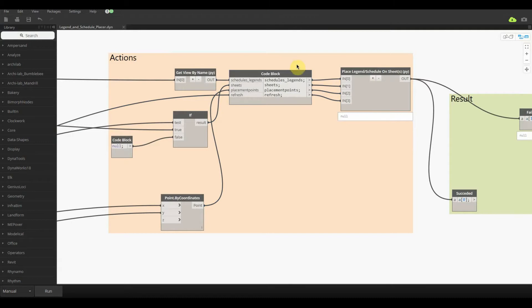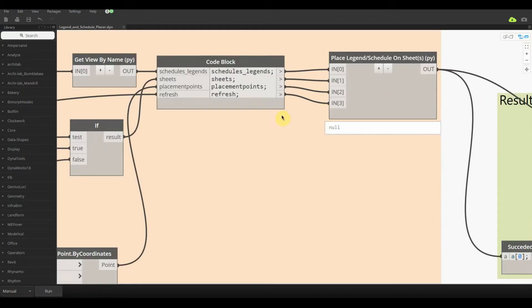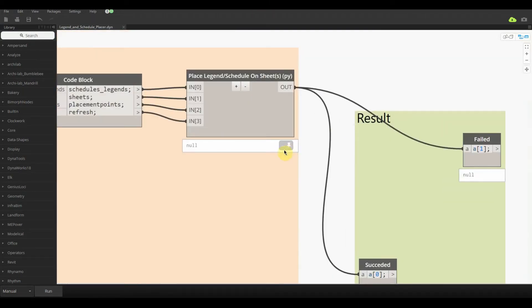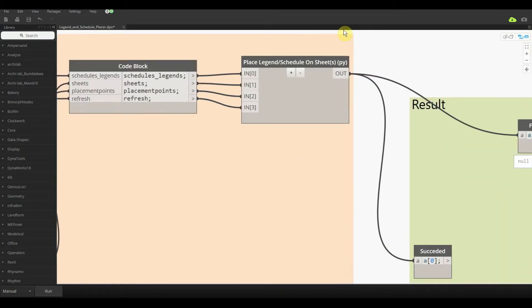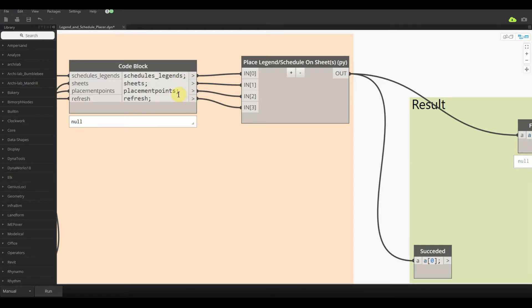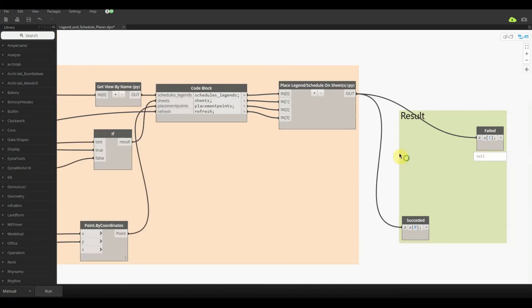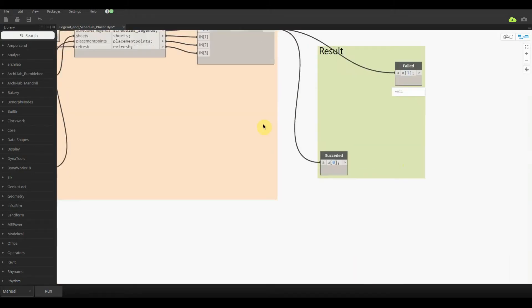Now what we have over here is the actual end-all-be-all node, which is the Place Legend Schedule on Sheets. We are grabbing all of these elements, which is the schedule/legends, the sheets that we want to be placed on, the placement point itself, and the refresh which is just your Boolean. Now if we just click run on this, we'll notice that the failed is an empty list.